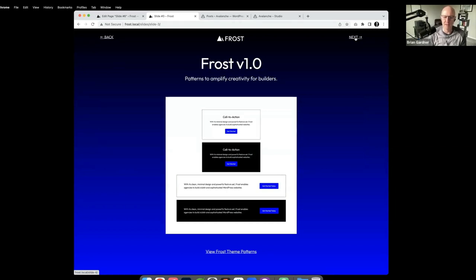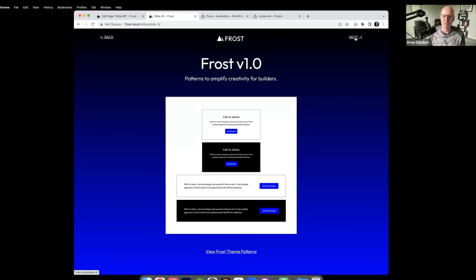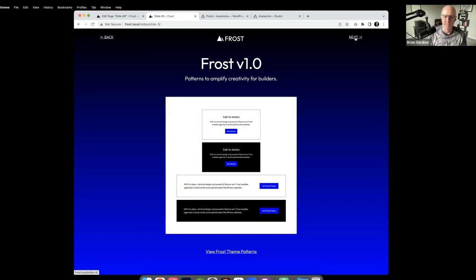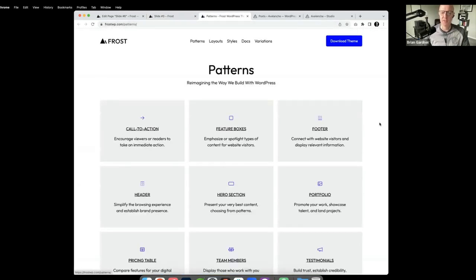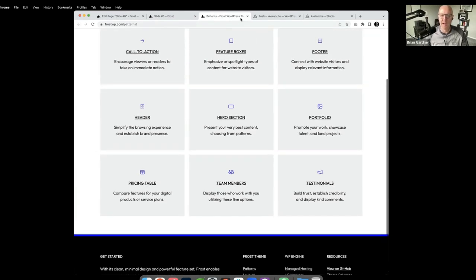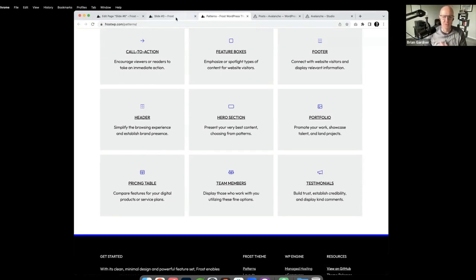Along with Frost version 1.0 comes a slew of theme patterns now available. This is the interesting part and part of the reason why we're going to fork a theme. Frost has 30 to 40 patterns — several headers, footers, featured sections called actions, and things like that. It's really meant to help people get familiar with full site editing and starting to build with patterns.